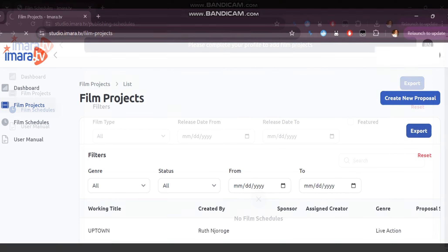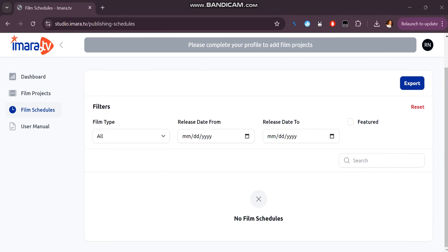The film schedules tab allows you to see which of your film projects have been scheduled for release or have already been published on the website.